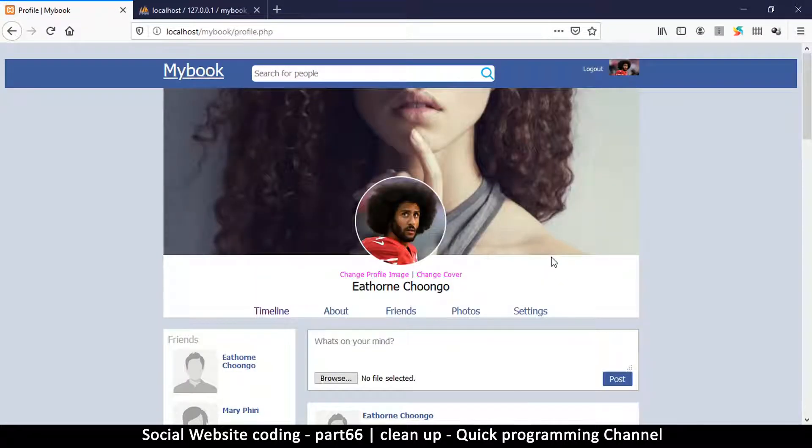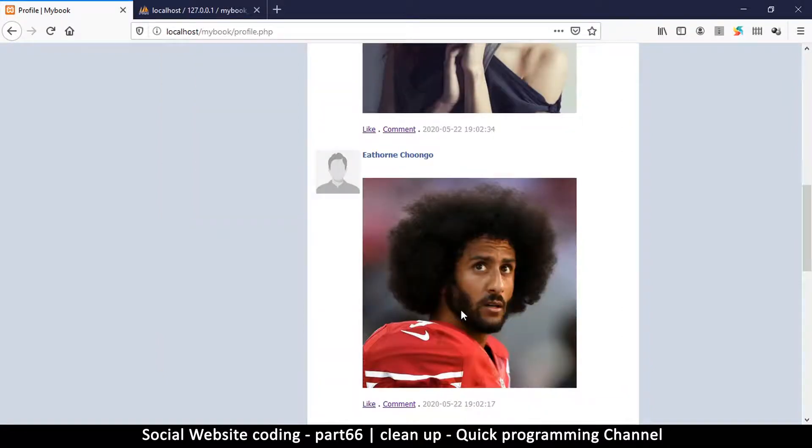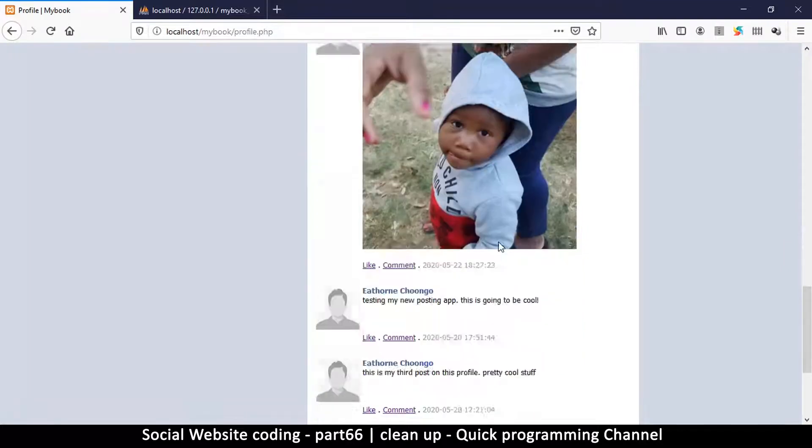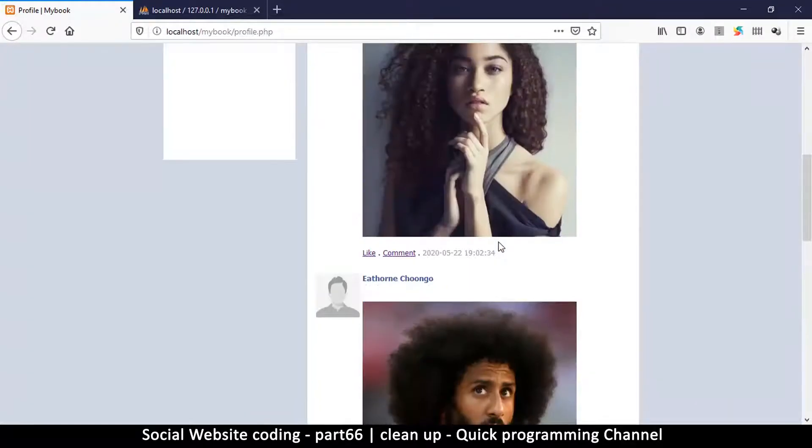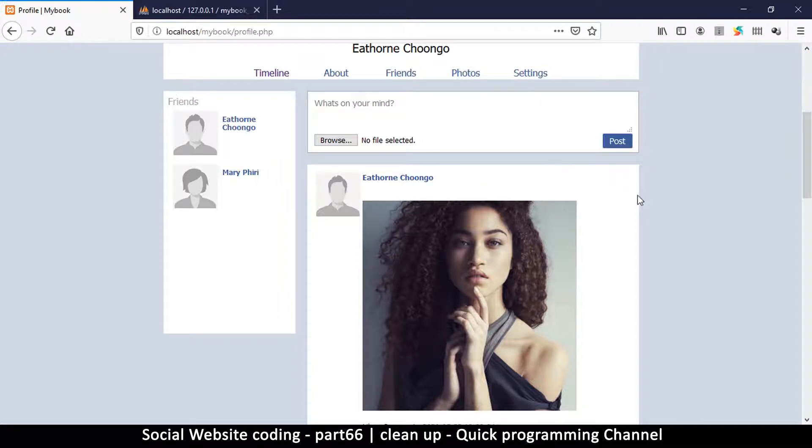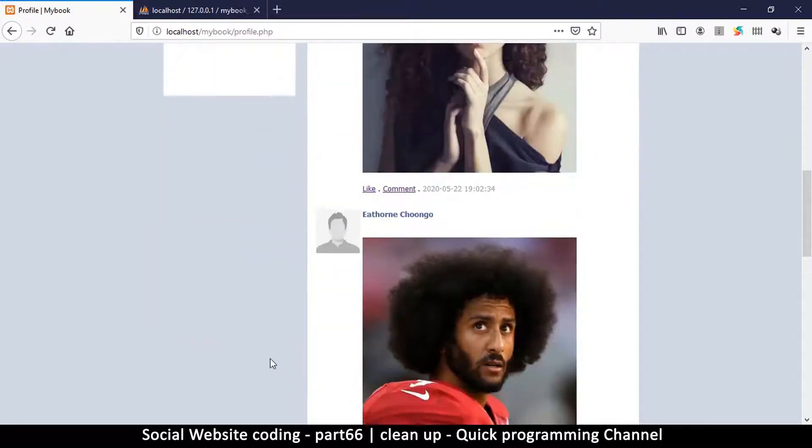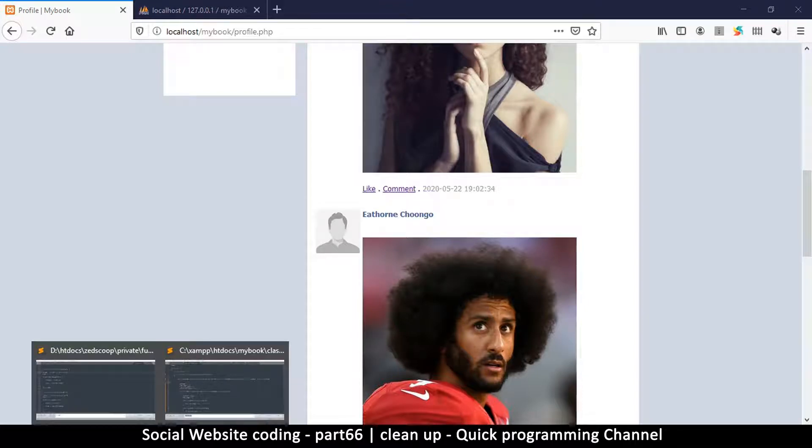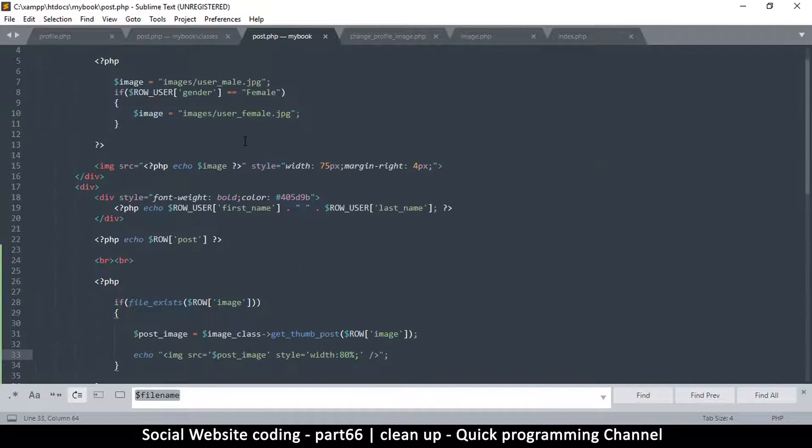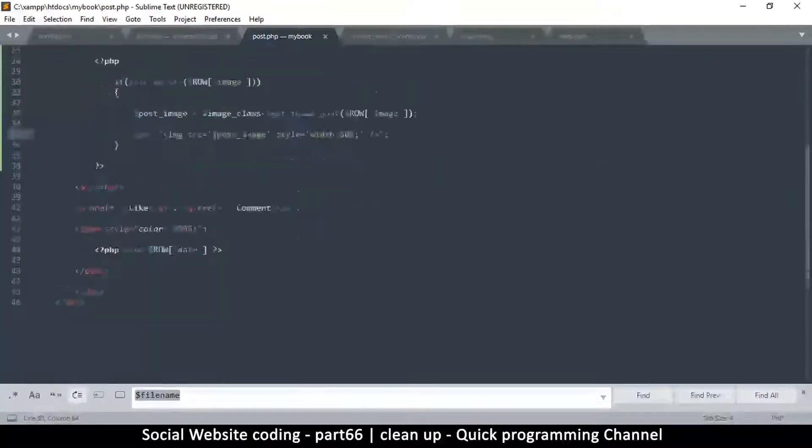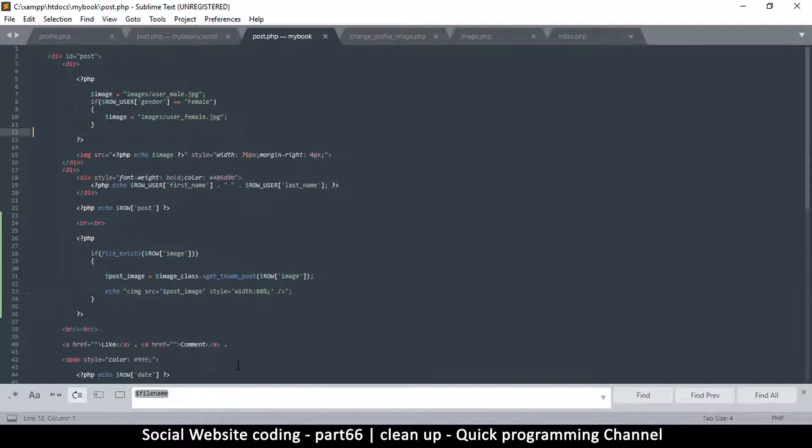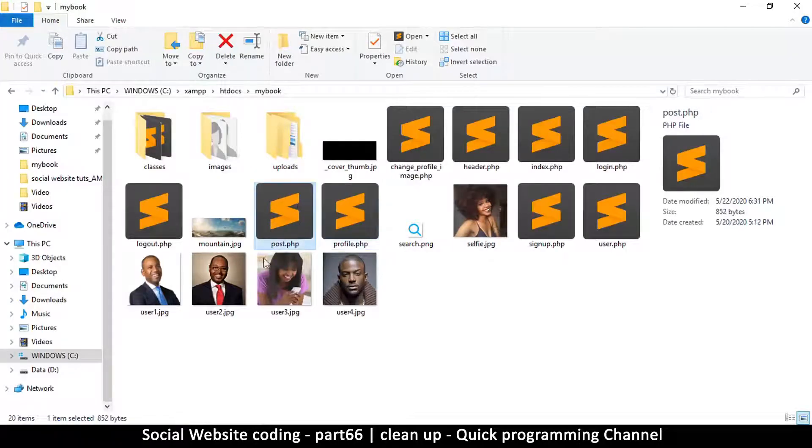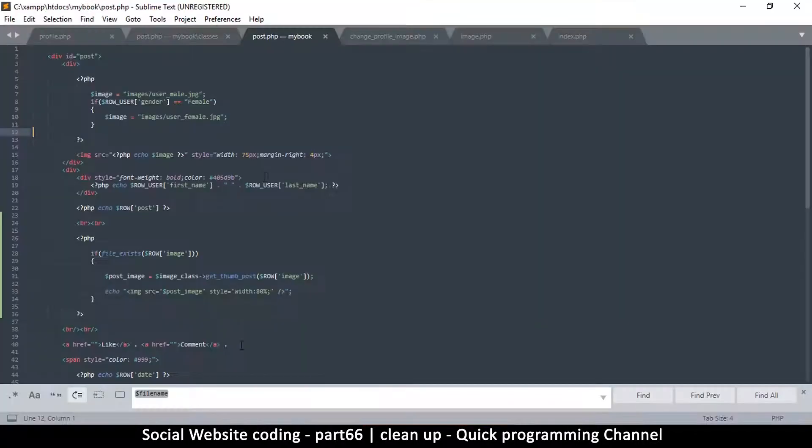Alright, so we get our cover image and profile image right there. Things are looking very good, however it's supposed to say so-and-so changed his or her profile image or cover image. So let's do that real quick. To do that we have to go to the post.php file, this is the one that has a single post in it.